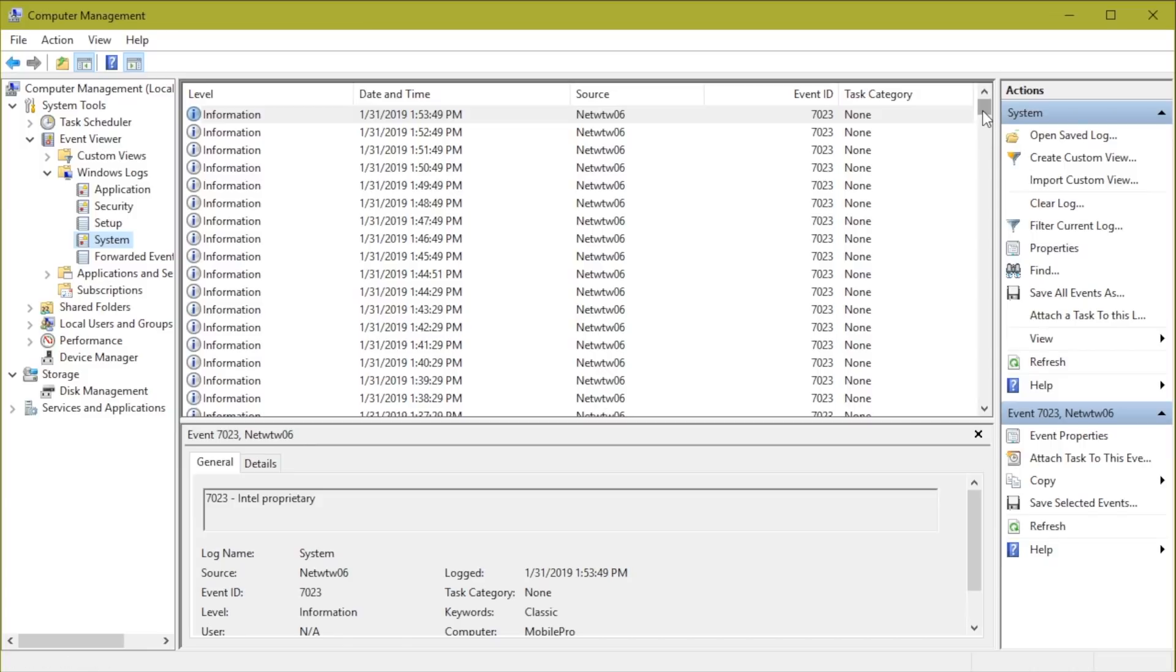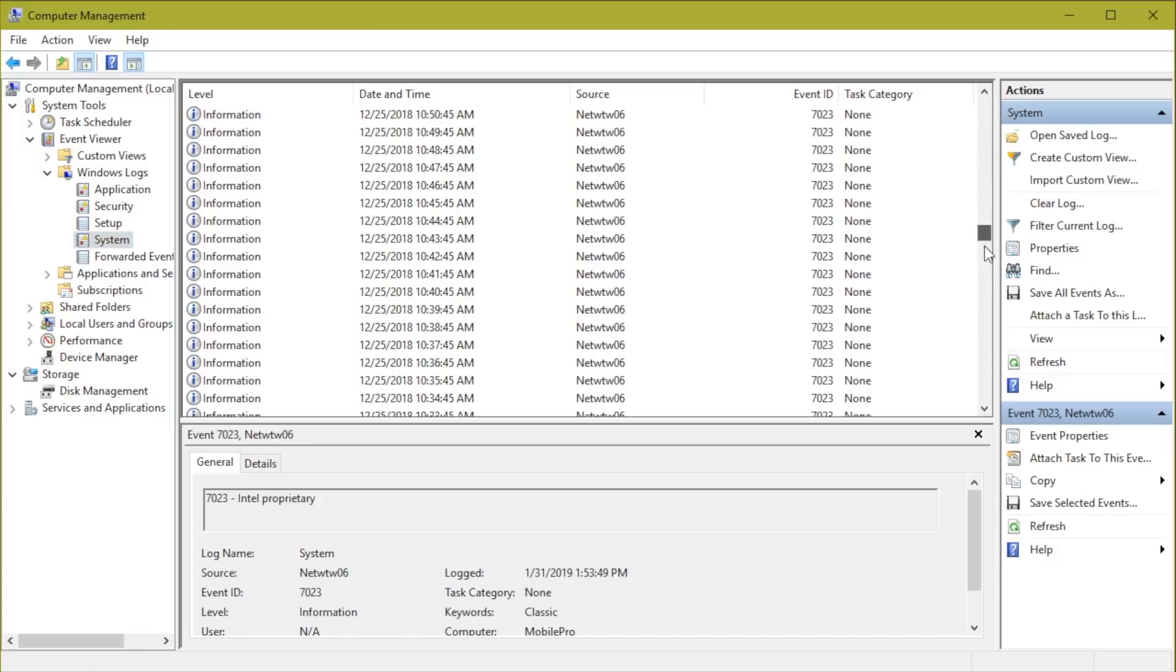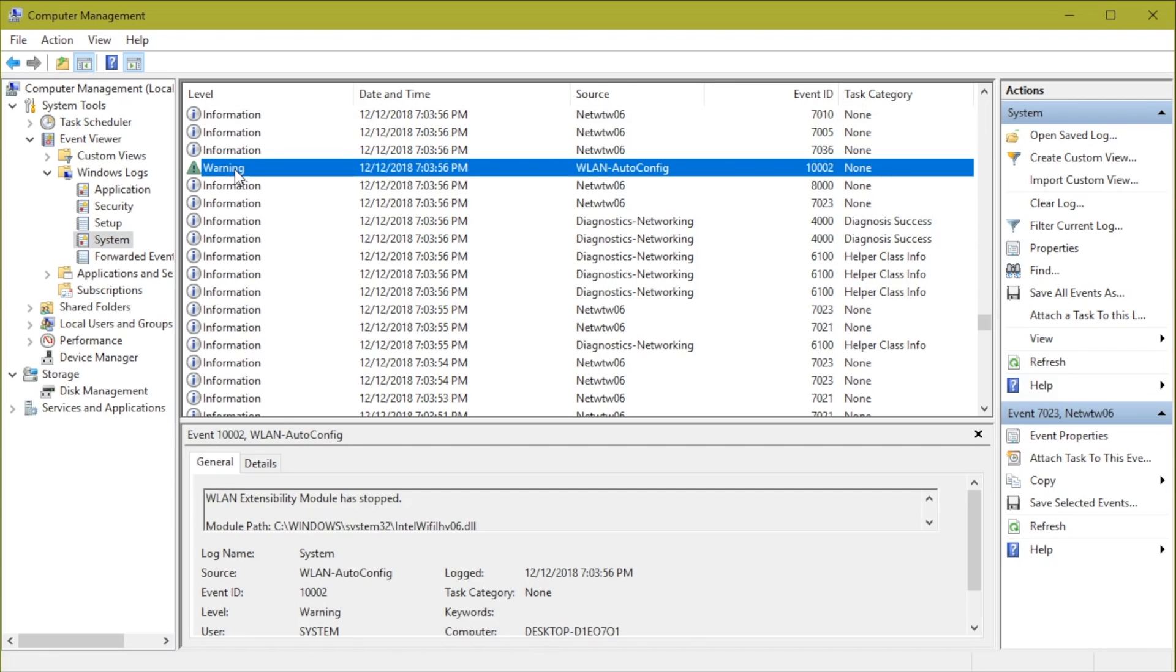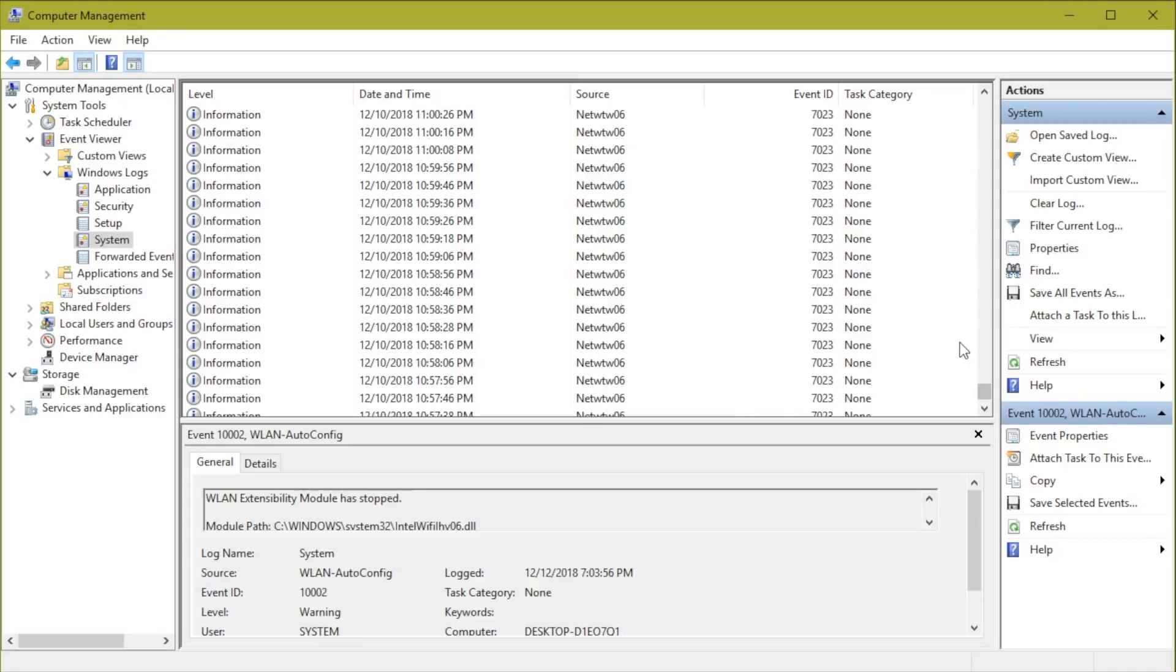And notice that all events are not created equal. So some will be very passive and informational, others will be warnings, and we can have even greater levels of severity inside of the Event Viewer. Checking these logs periodically will often help us be much more proactive about problems that are starting to develop.